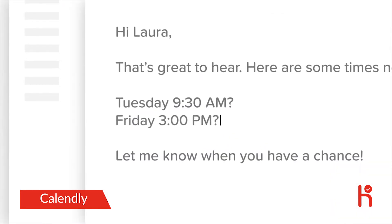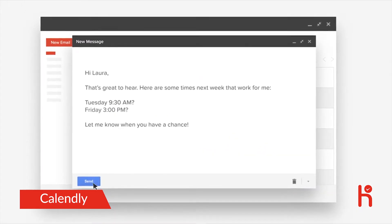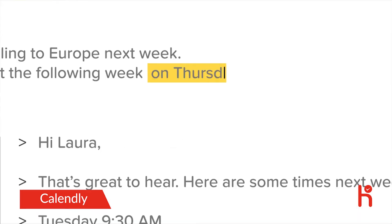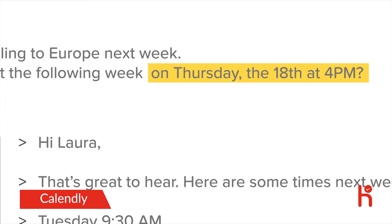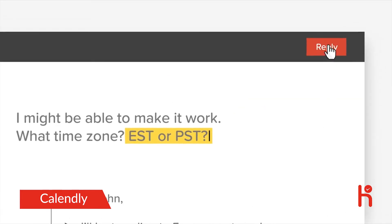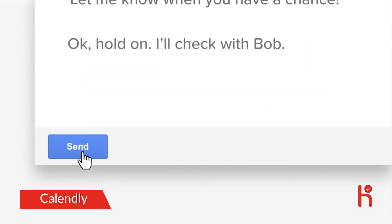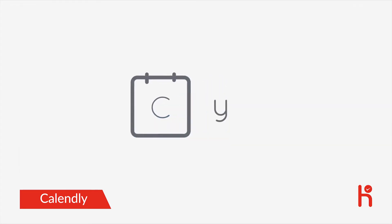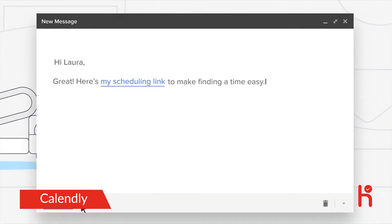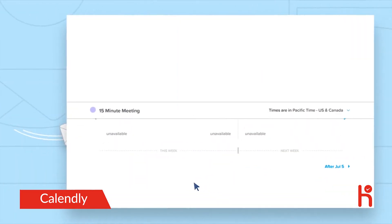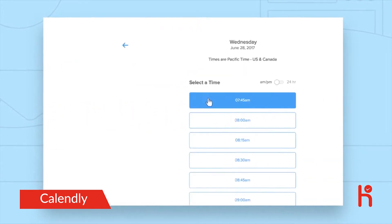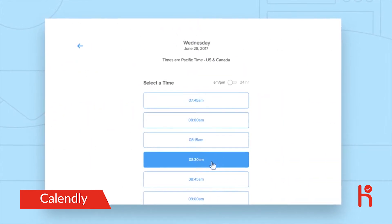Scheduling meetings with people outside of your company should be easy, but it's not. Everyone's on different schedules and in different time zones, so you have to send four different emails just to set something up. With Calendly, you're always in control of who you meet and when.